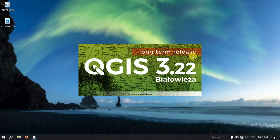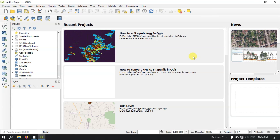If you want, you can download the software — I have made a video on it, you can check it. In this video we are just going to concentrate on the QGIS interface.